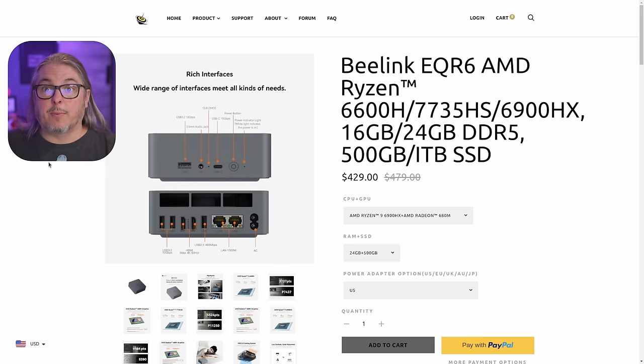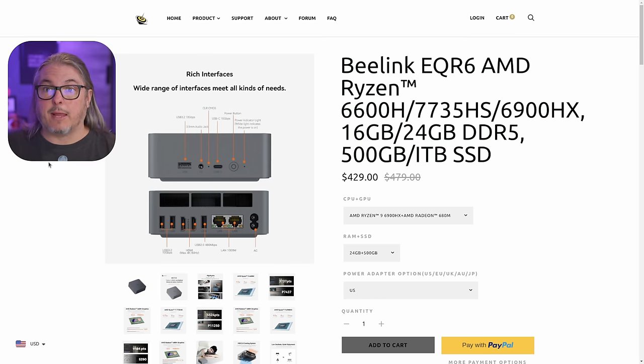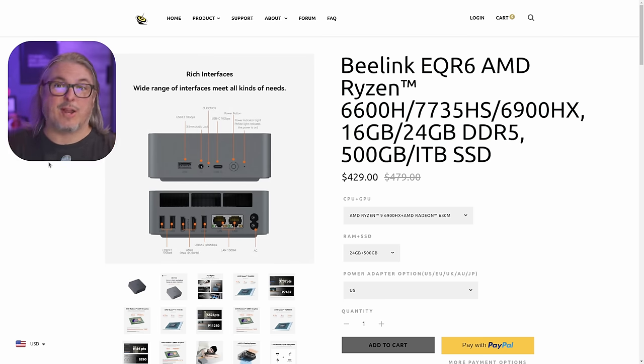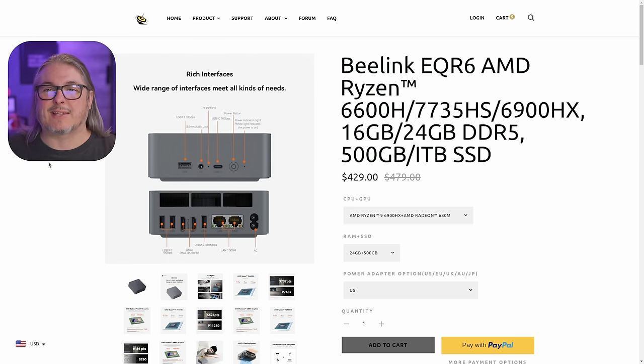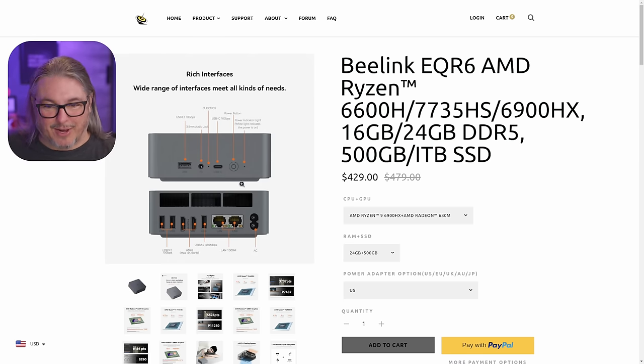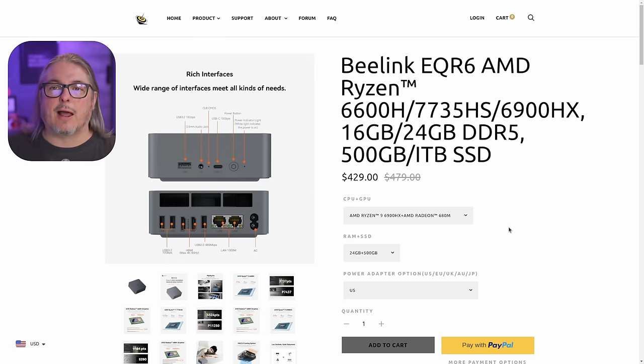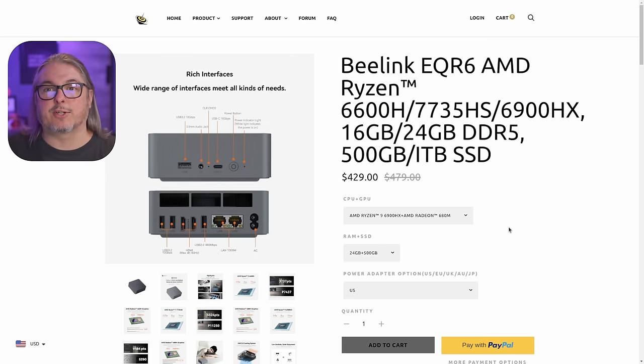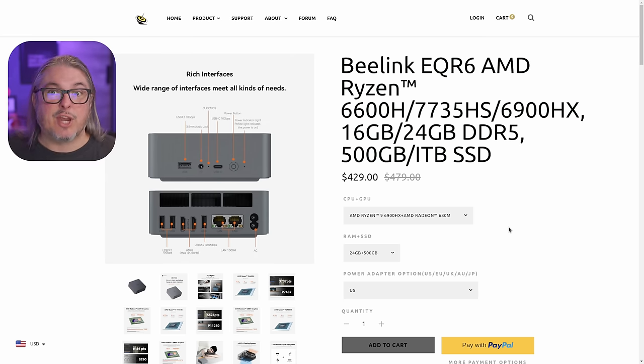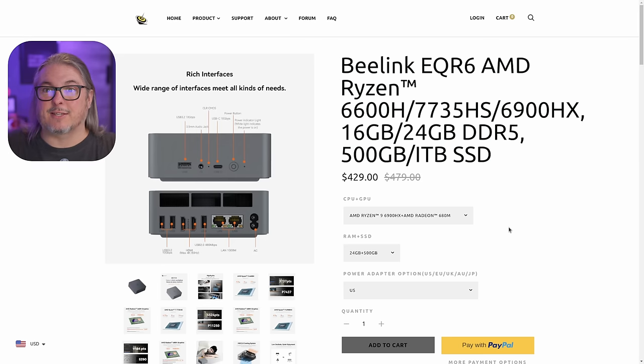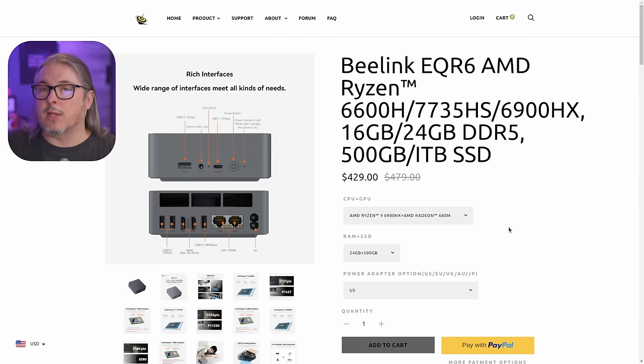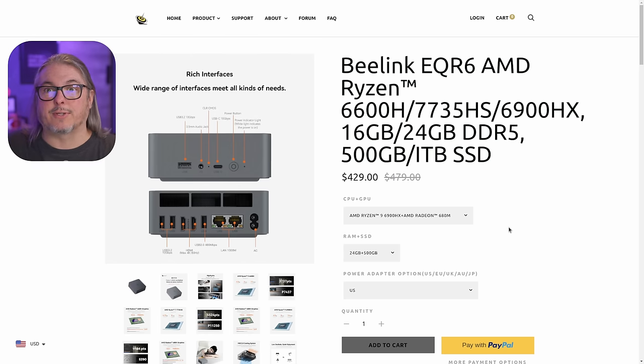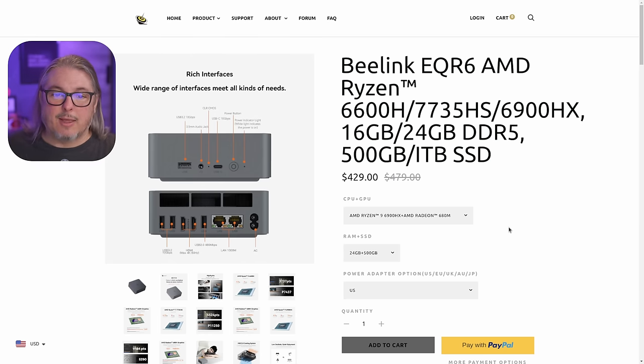The first place I want to start is here on the Beelink page that you'll find linked down below, and that is also going to cover the price, because everyone always asks that in the comments. $429 as of October 28th of 2024. You are probably watching this in the future where this price may have changed, but that is at least what it costs right now. You can also check around on Amazon and probably find some better prices.